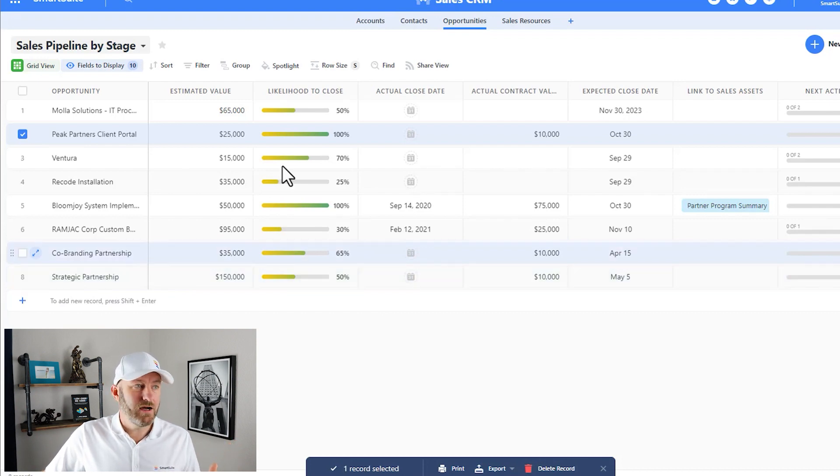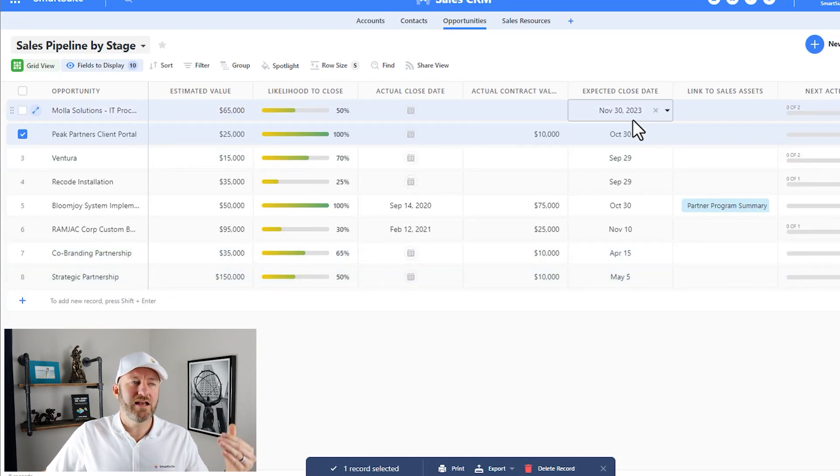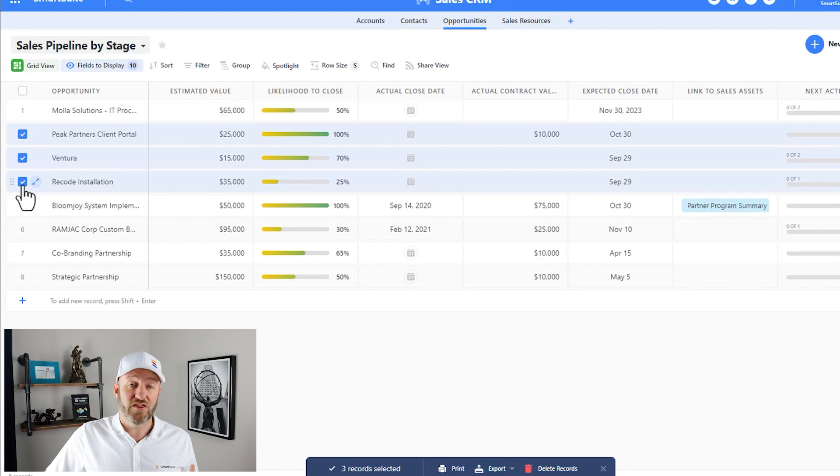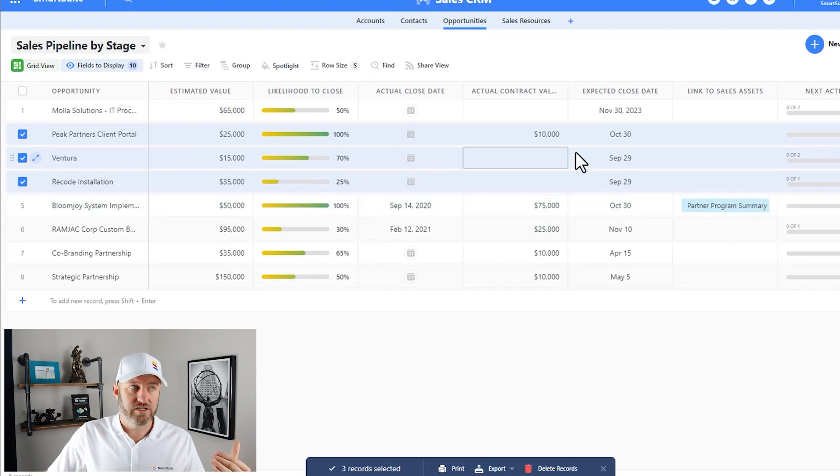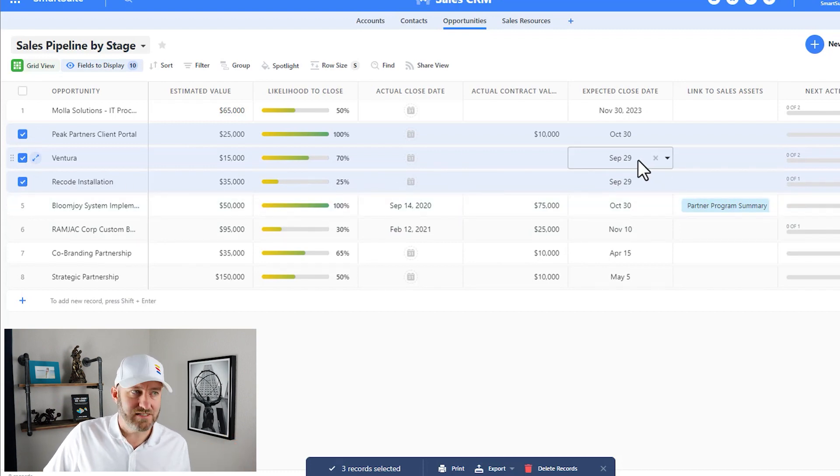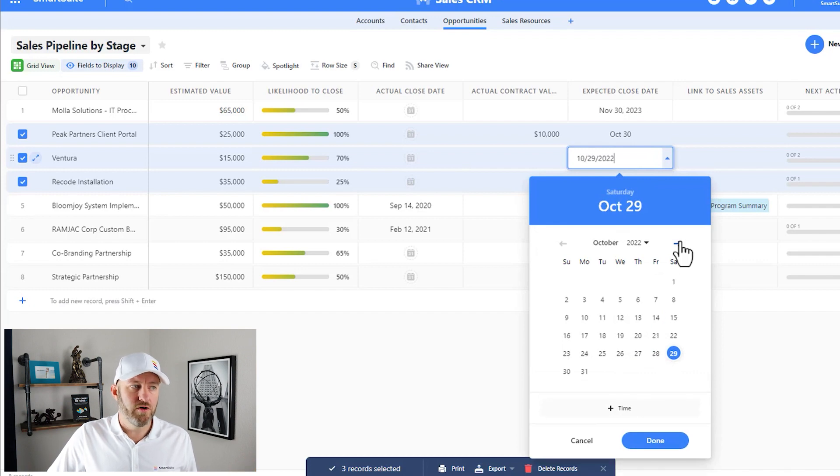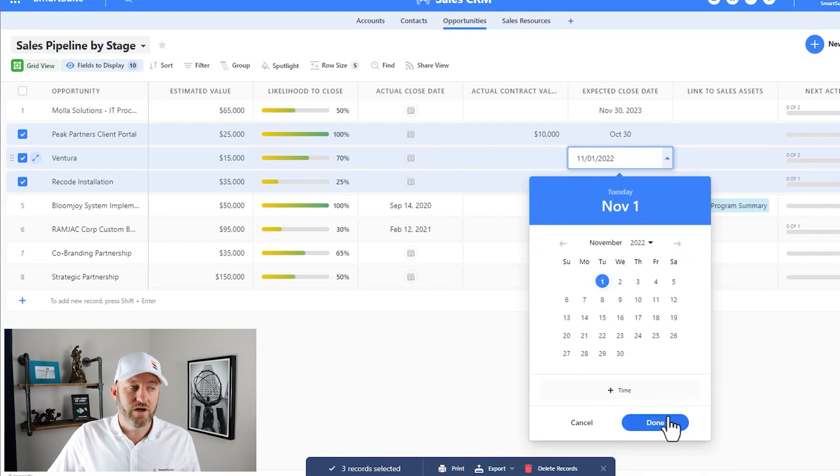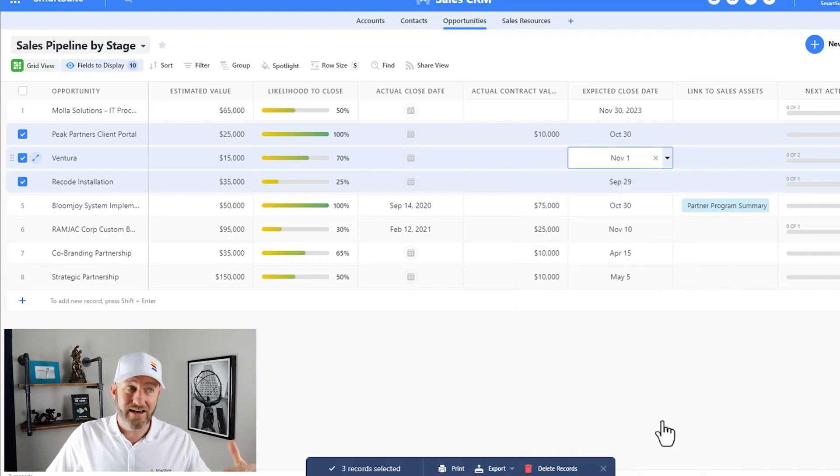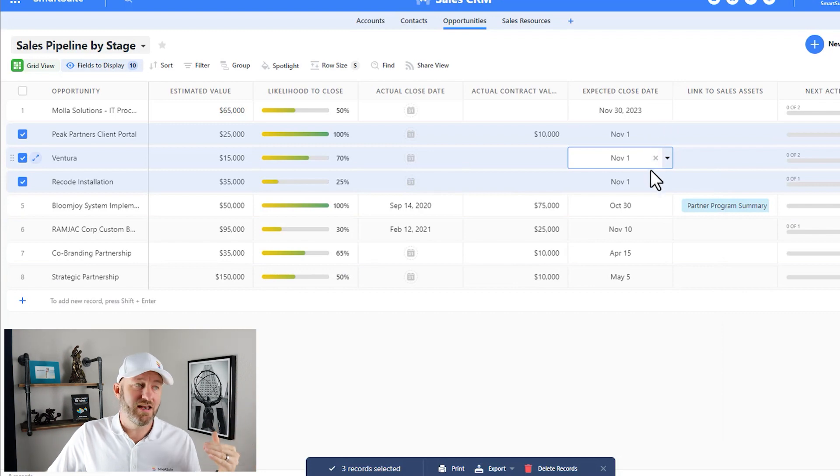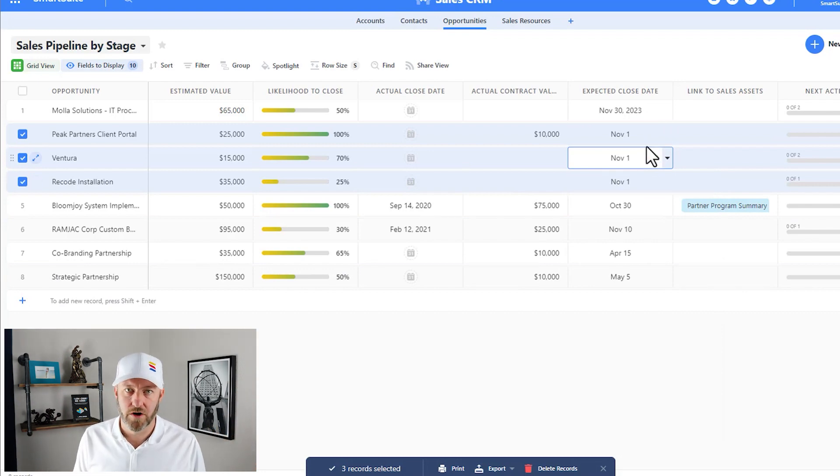Same idea where I'm going to update an expected close date. Maybe this time I'm selecting these three records and we're adjusting this expected close date. Instead of September 29th, we're going to move it to November 1st. Once I click done and save that information, you see that it updates in all three of those different records.